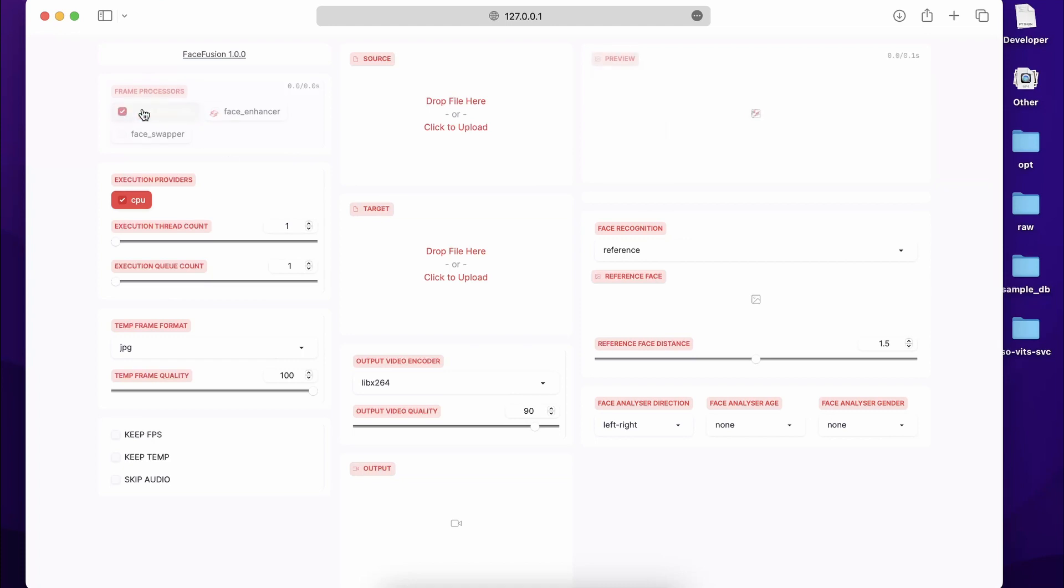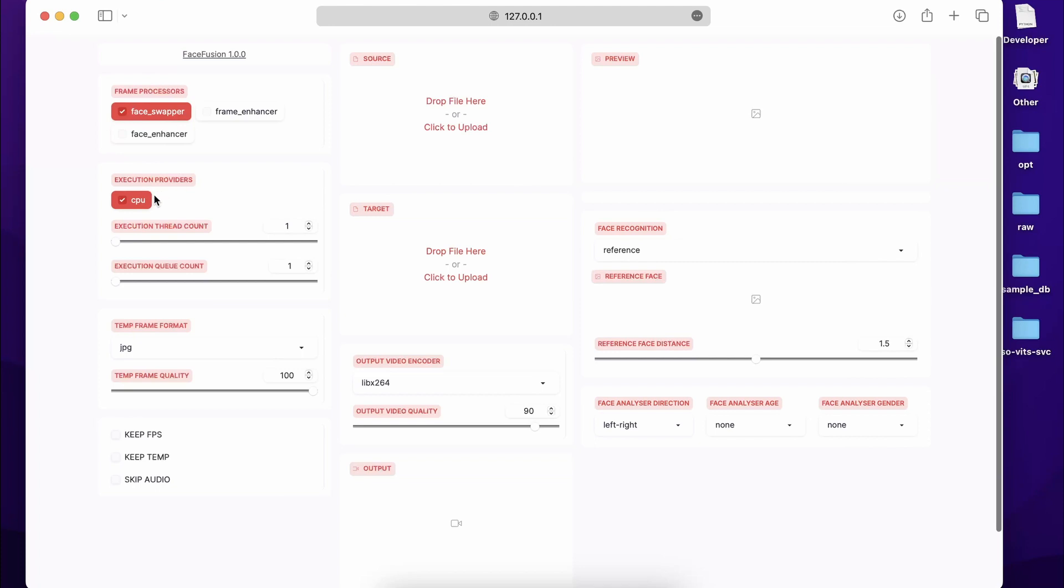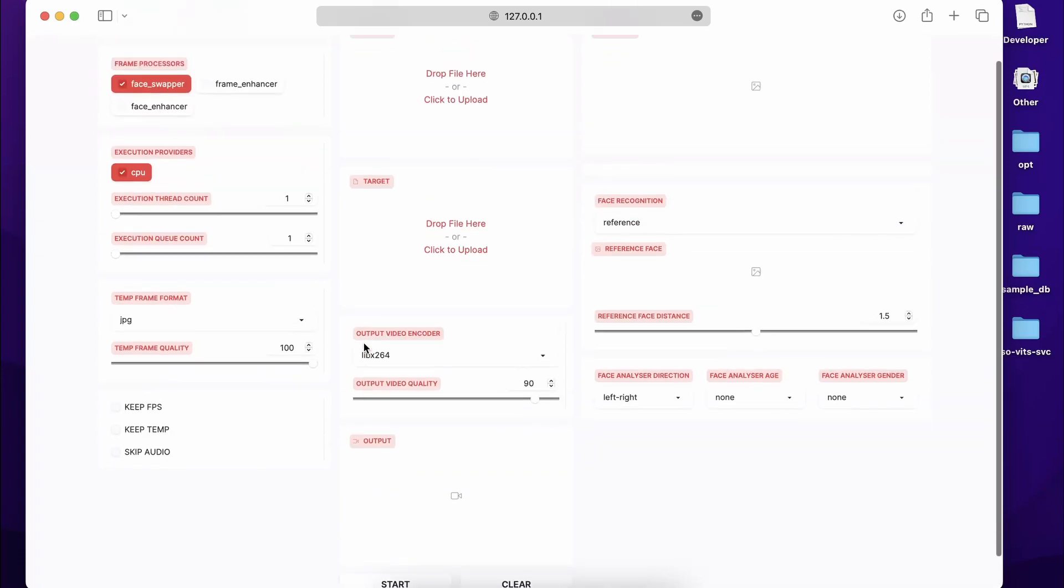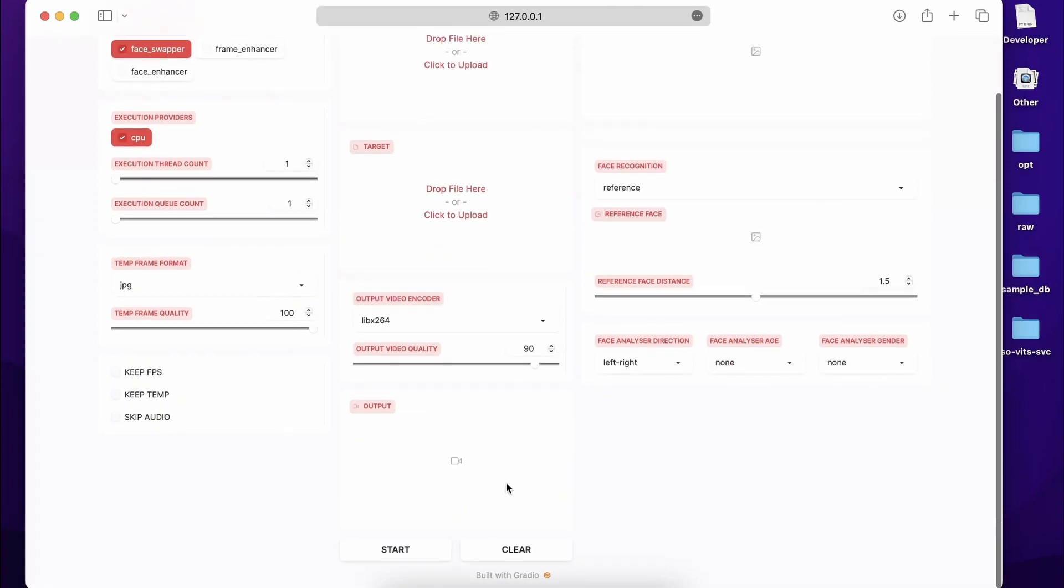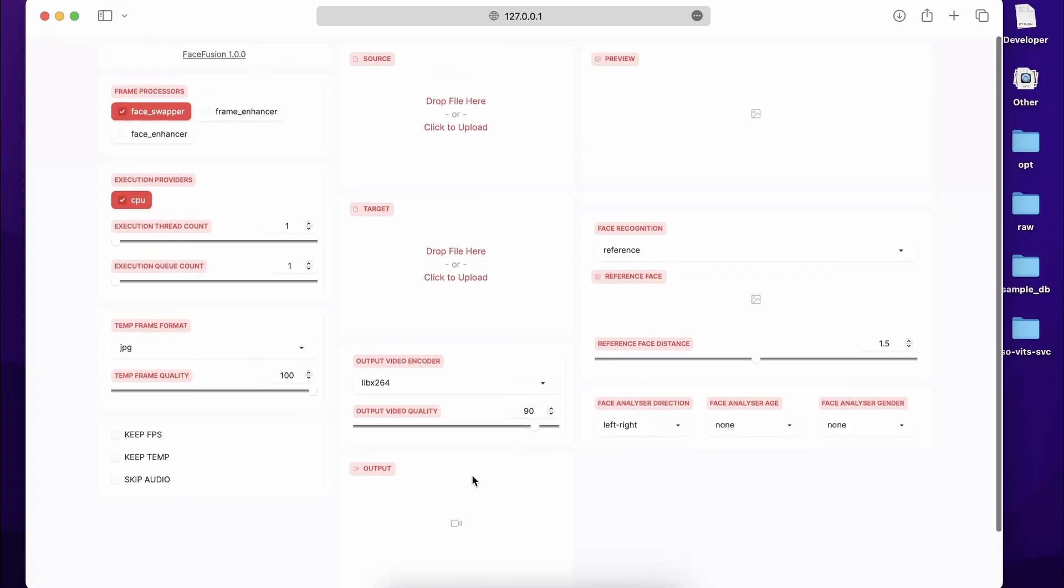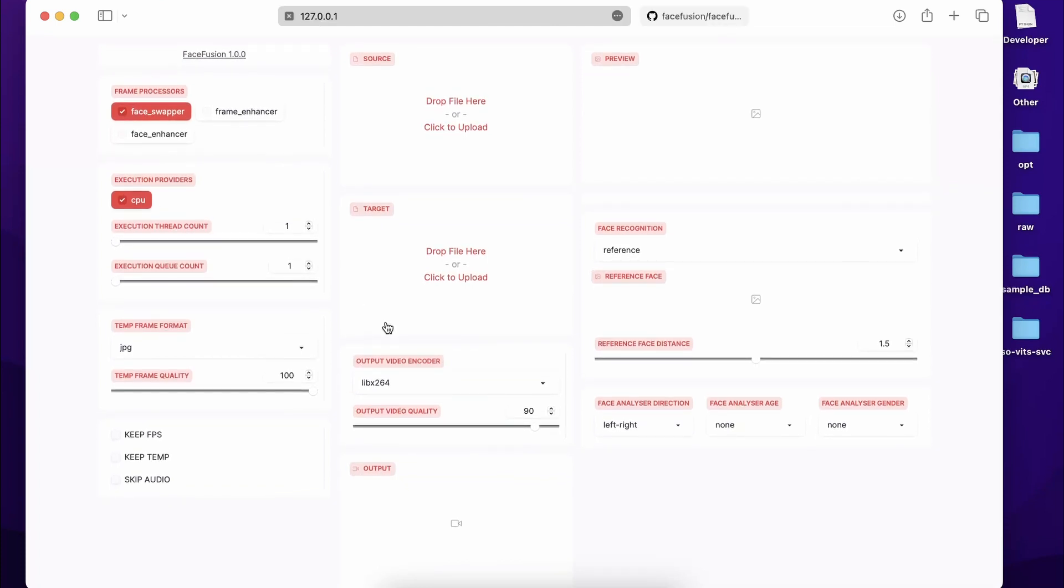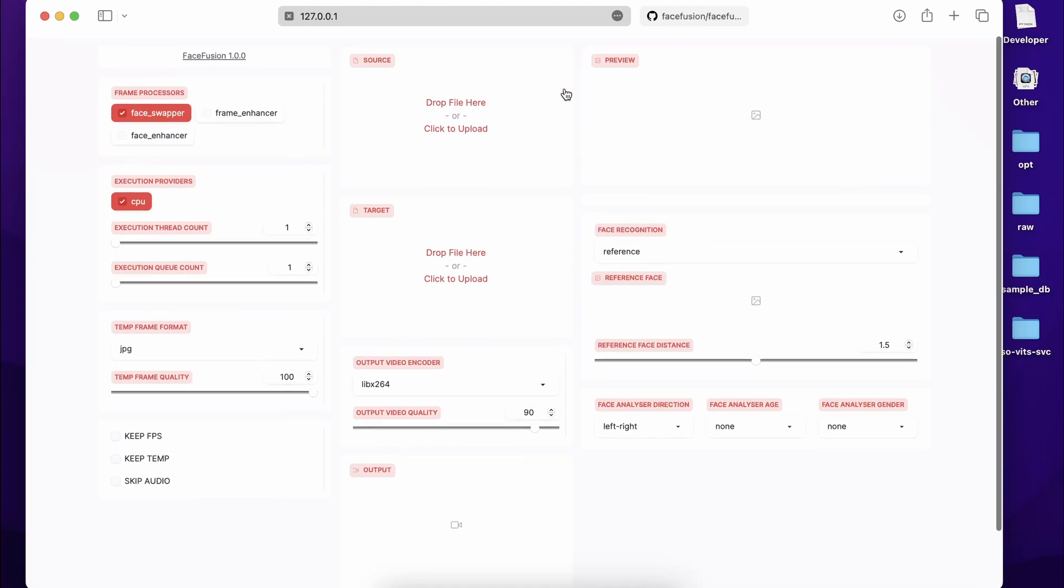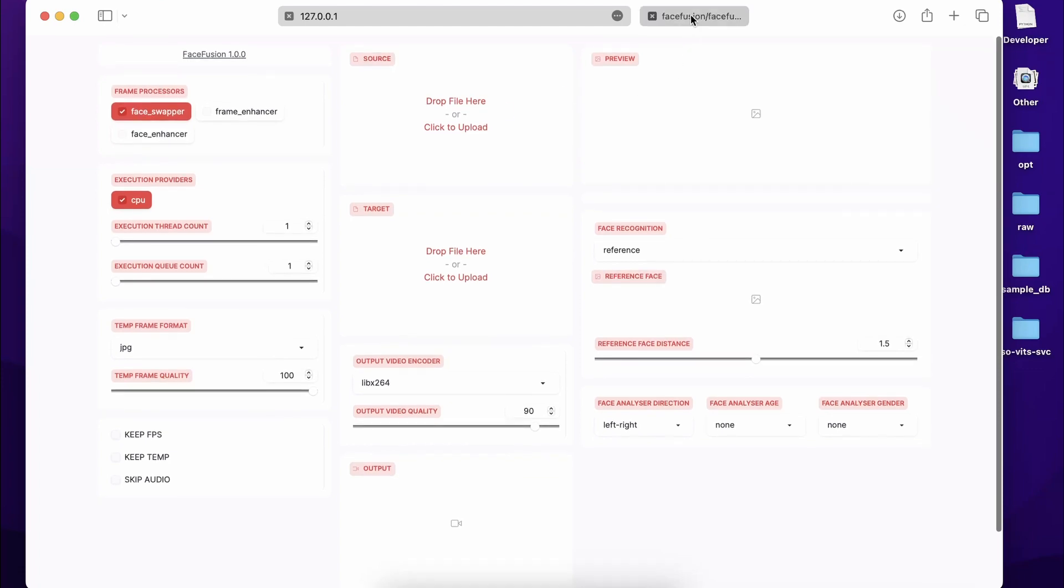Now from here you have some options. First one is Face Swapper, so if you want to swap the face or not. Then you have Frame Enhancer, Face Enhancer. The name itself is clear, I guess. Now over here we don't have any GPU version installed, so obviously we are seeing over here CPU only, execution thread, and the temporary frame format. Keep fps, keep temporary, skip audio—so you can just choose options from here. The output video will be shown over here and that's all.